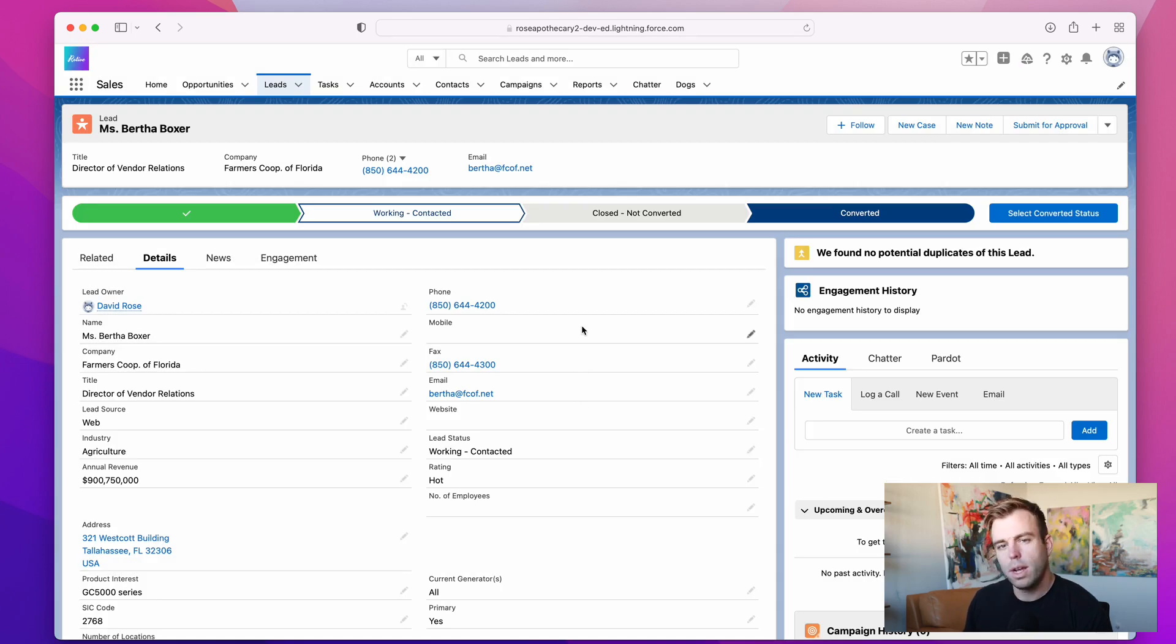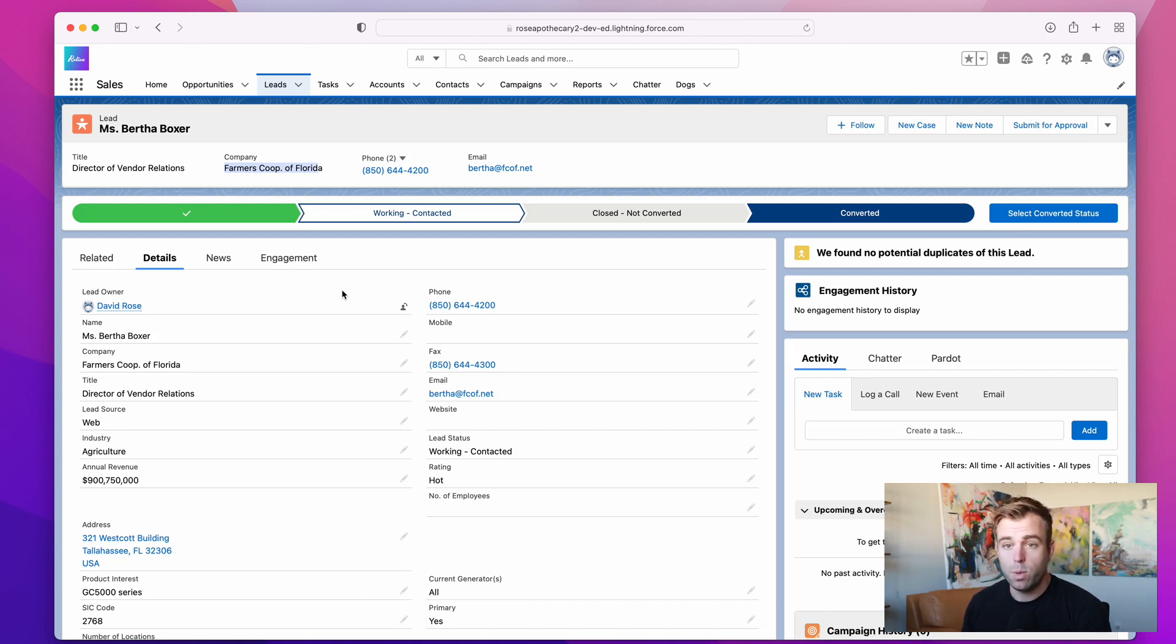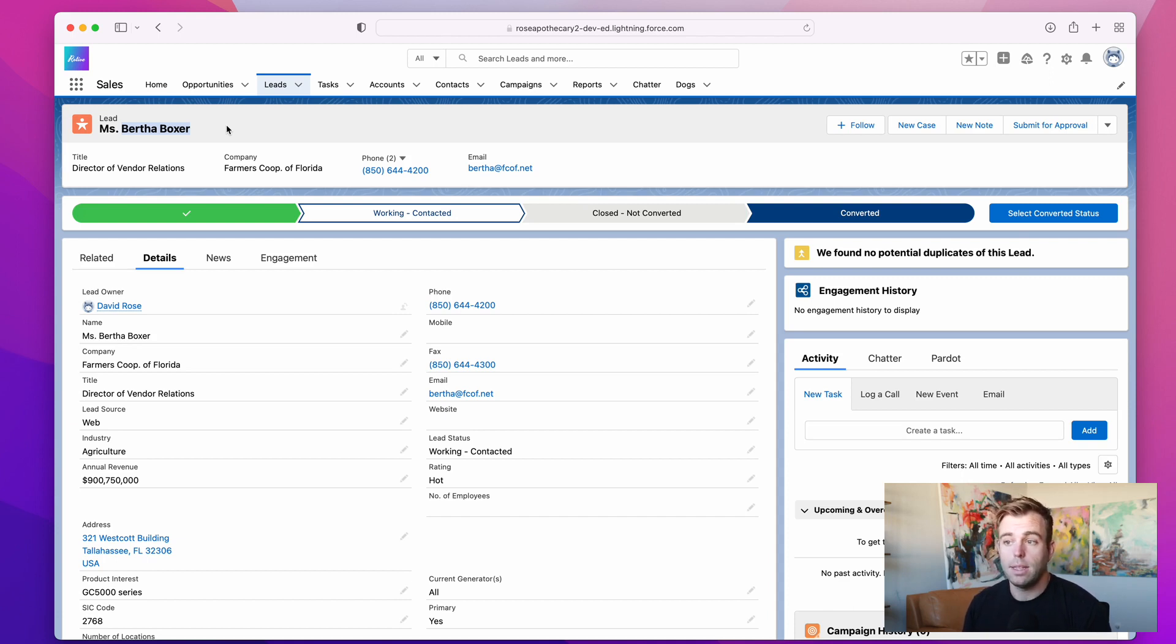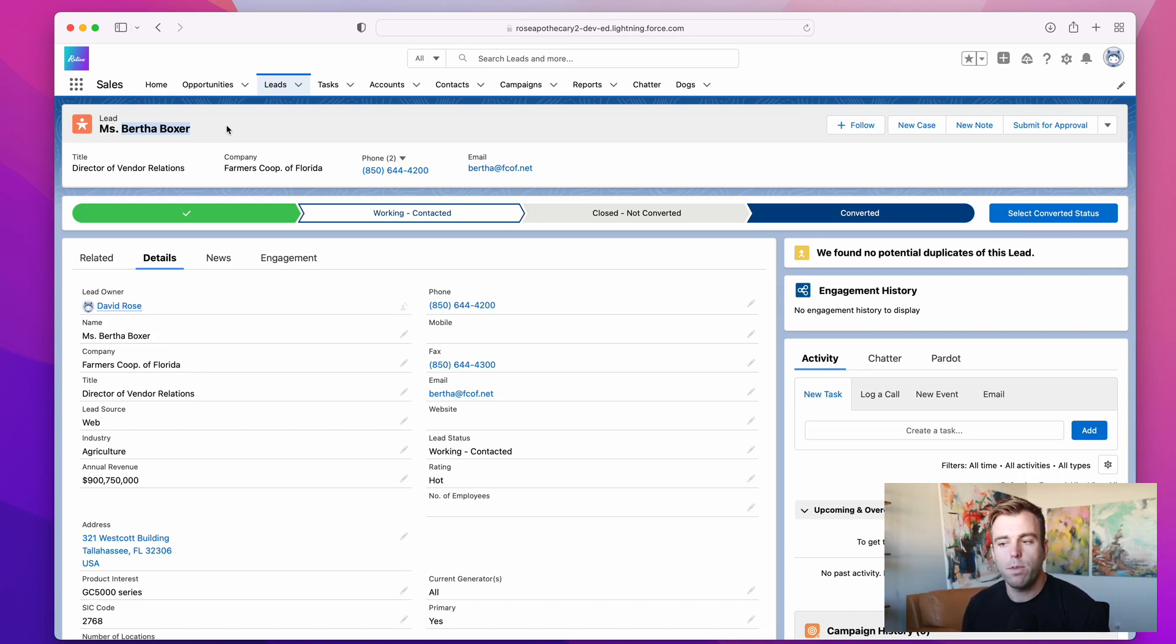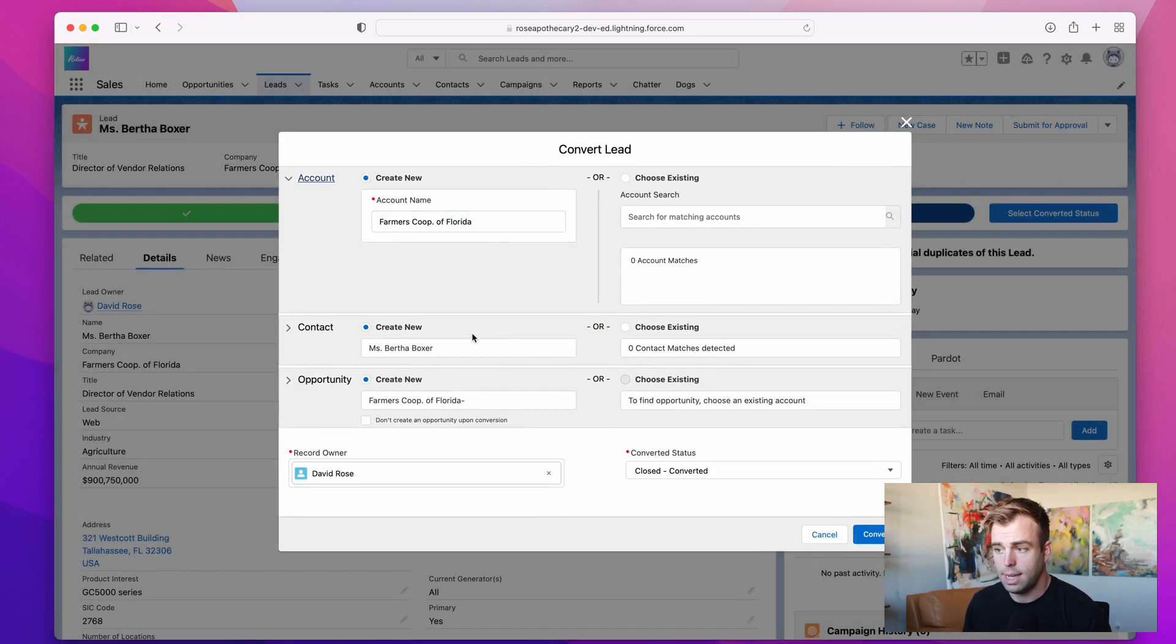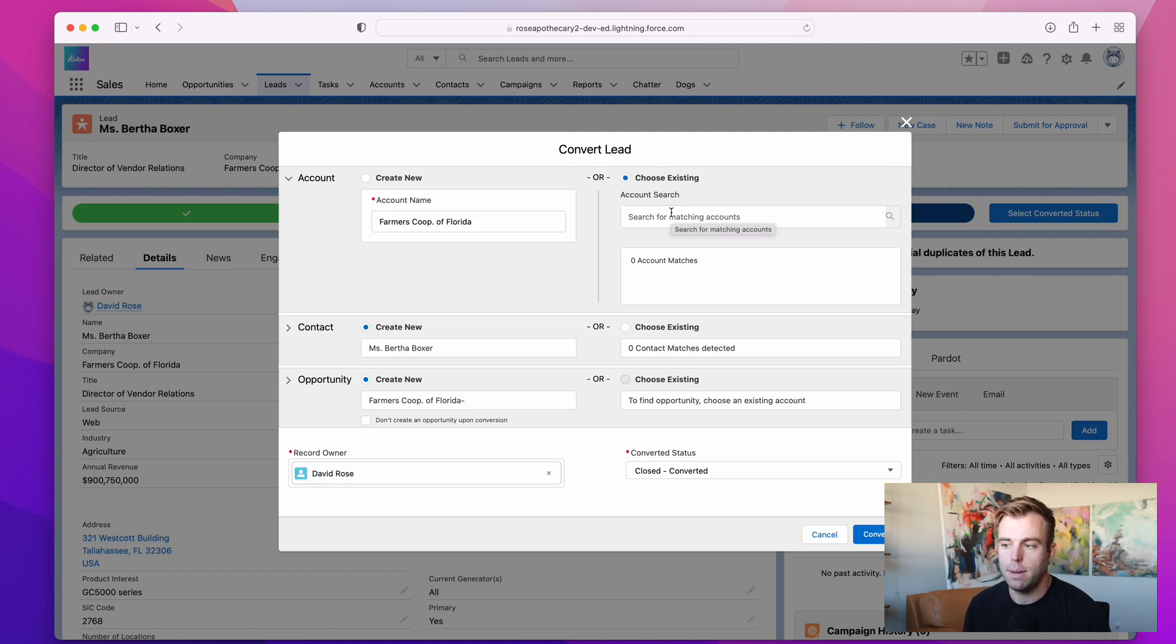Another reason you might want to convert a lead is if this account already exists in your database. So if we have Farmers Co-op of Florida already as an account, and maybe we've worked with them before, maybe not, but Bertha is new to us, we should still convert her because we've got a relationship with that company. We've already done qualification on the company and generally it would be helpful to know that this person is a member of that account. Even before we speak with her, if it looks like it's legitimate data, I would just convert, select converted status here. And I would create that new contact for Ms. Bertha Boxer. If the account already exists, of course, we don't want to create a new one. In that case, you choose existing, find the appropriate account and put that contact underneath the account.